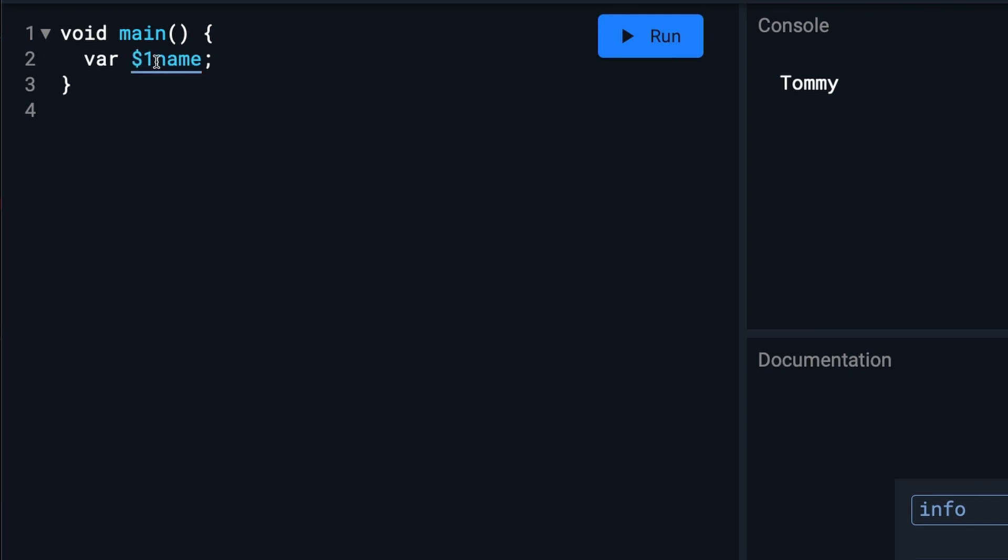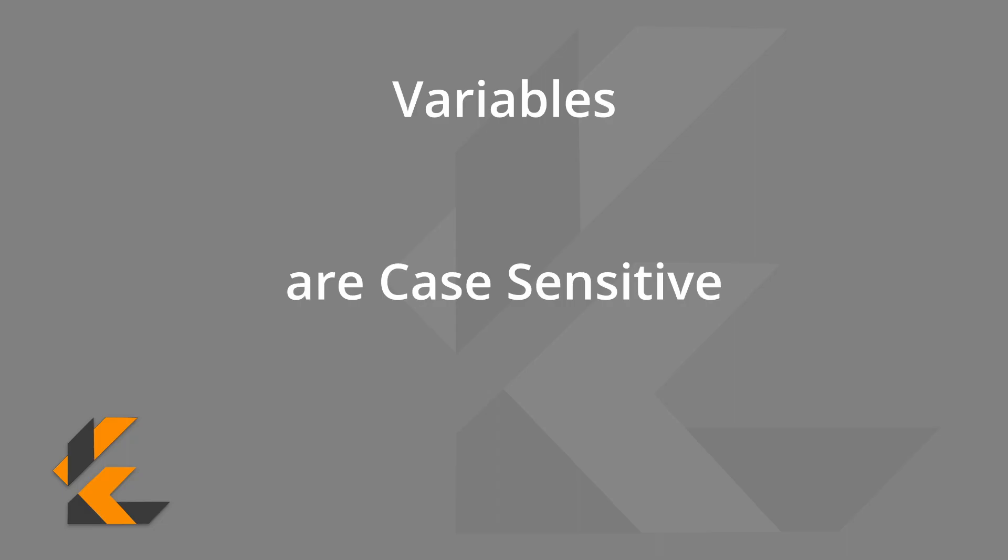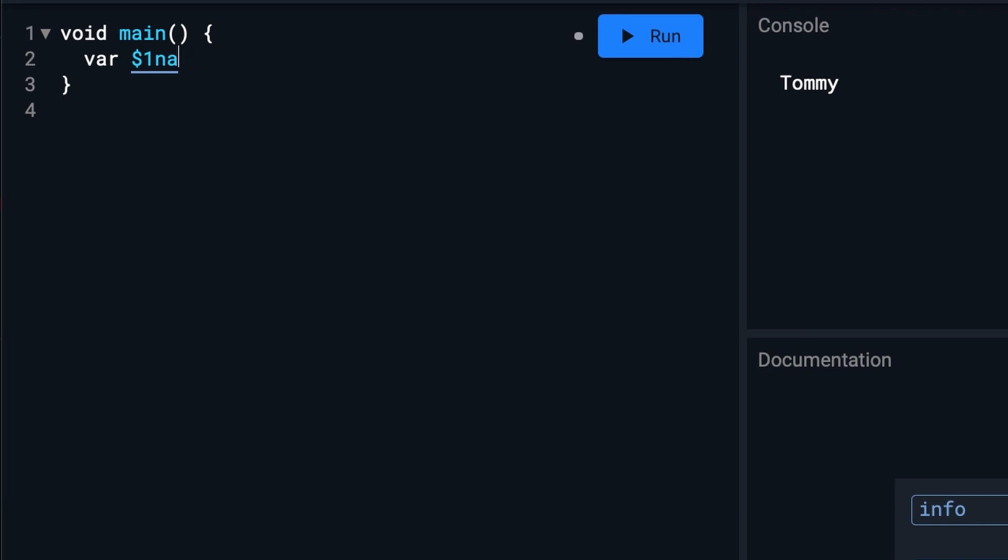And although this won't work in some programming languages like PHP, it does work in Dart and Flutter. Also, keep in mind that variables in Dart and Flutter are case sensitive.